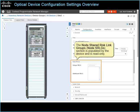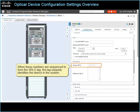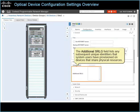The node shared risk link groups, or SRLGs, section is populated by the device and is read-only. The unique SRLG field indicates the sequence of distinct numbers that are assigned to different resources supporting the device when it shares resources with other devices. When these numbers are sequenced to form the SRLG tag, the tag uniquely identifies the device in the system. To minimize failure risk when users configure network paths for the device's traffic, the system references the SRLG tag to ensure that it configures primary or secondary network paths using different resources. The additional SRLG field lists any subsequent unique identifiers that system users have provisioned on devices that share physical resources, so the system will not use duplicate resources when configuring primary or secondary network paths.